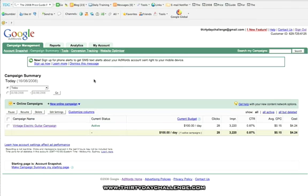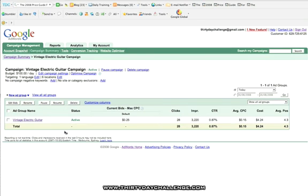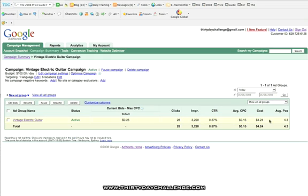Okay so here we are in our AdWords campaign and we can see our campaign is Vintage Electric Guitar and we've spent $4.24 and our CTR looks very very low and I'll explain why that is very soon. There was some gremlin, somehow I think I pressed a wrong button somewhere. So there's our one ad group Vintage Electric Guitar and we've been spending maximum 25 cents a click and our average cost per click is 15 cents.